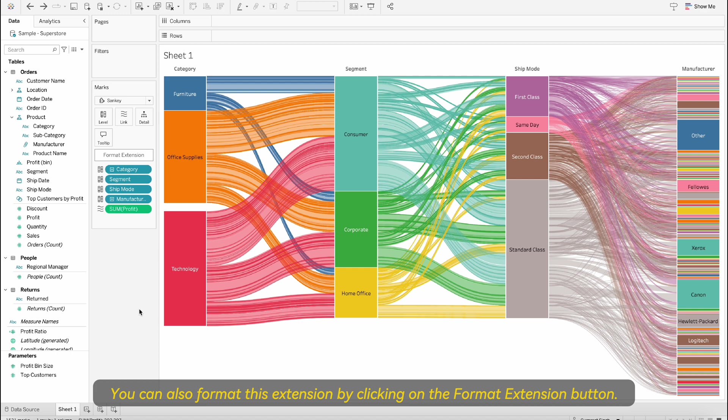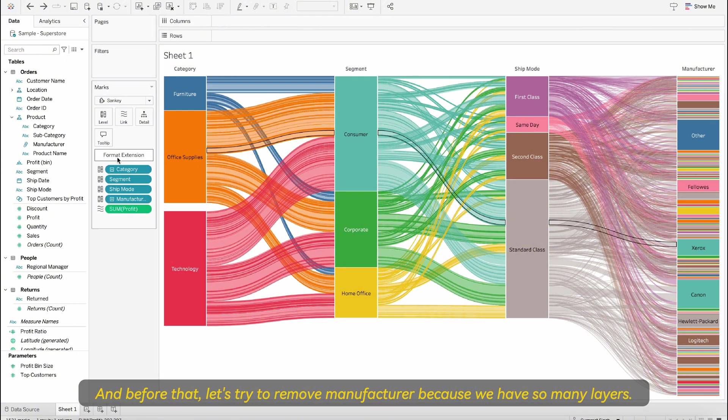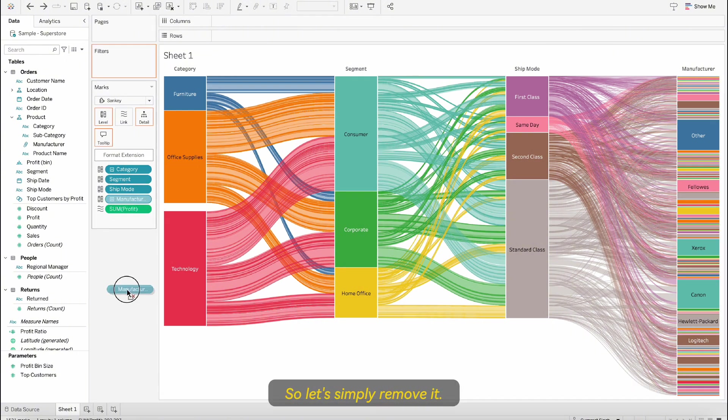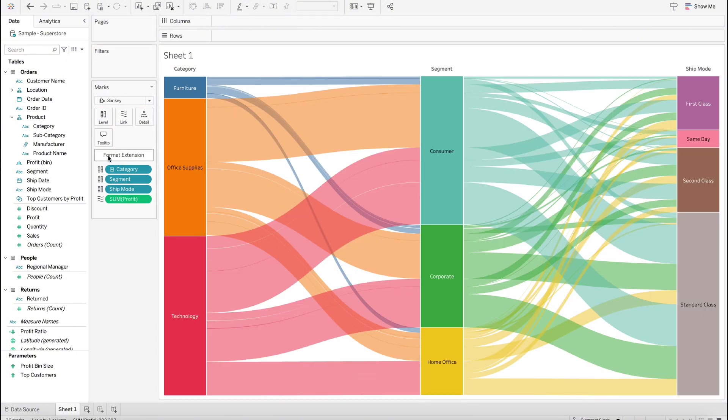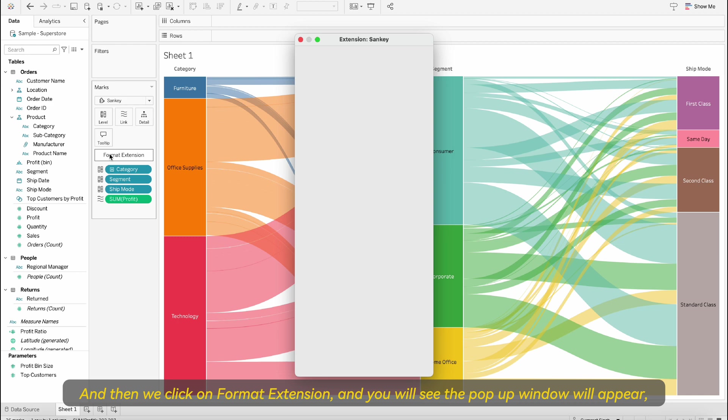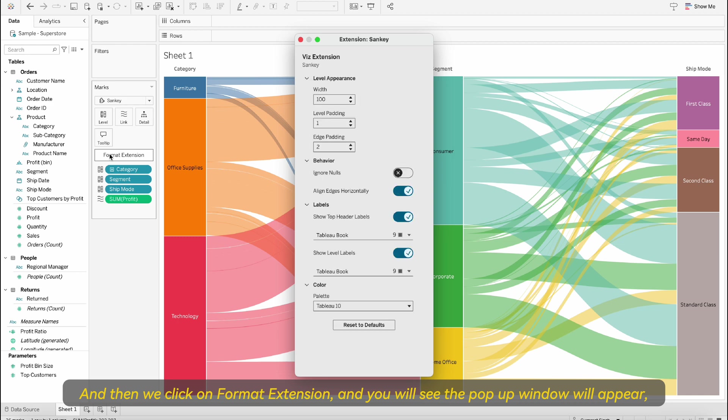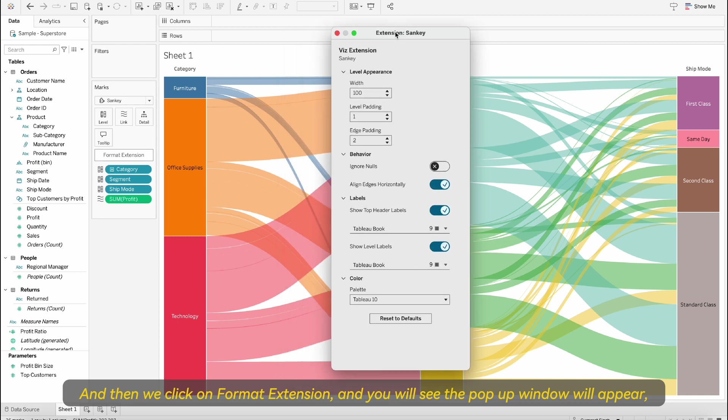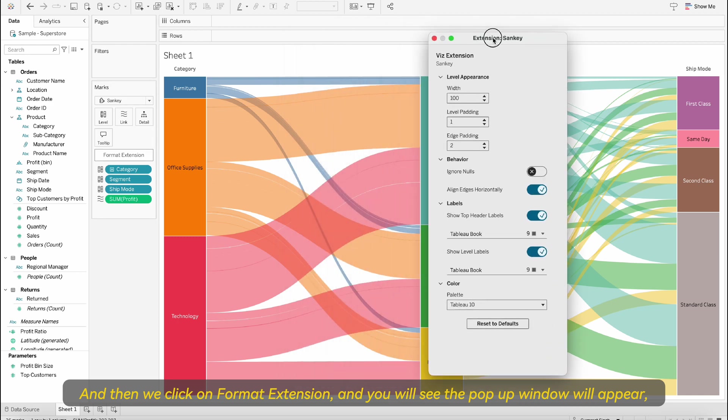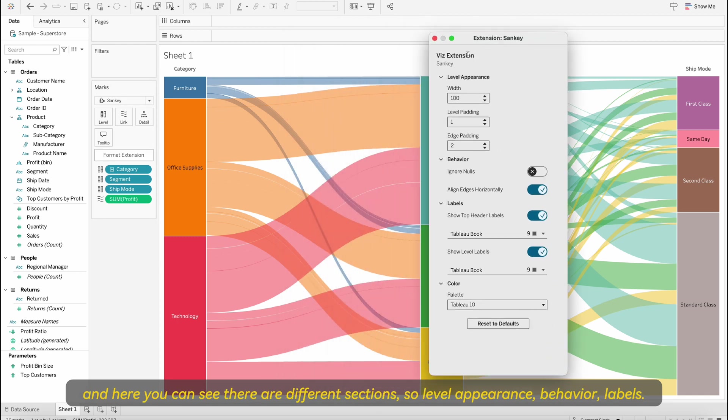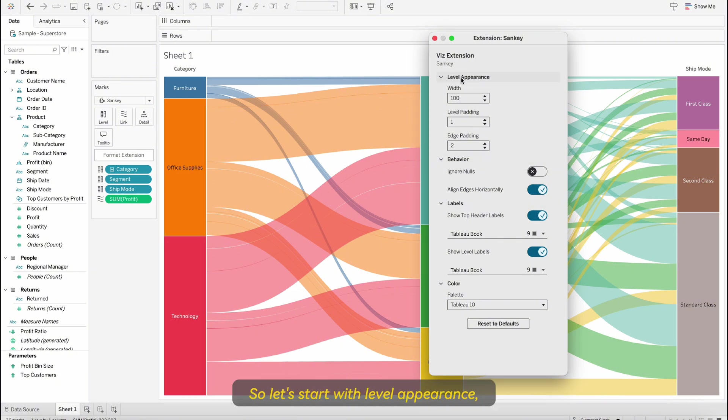You can also format this extension by clicking on the format extension button. Before that let's try to remove manufacturer because we have so many layers. Let's just simply remove it and then we click on format extension and you will see the pop-up window will appear and here you can see there are different sections: level, appearance, behavior, labels.